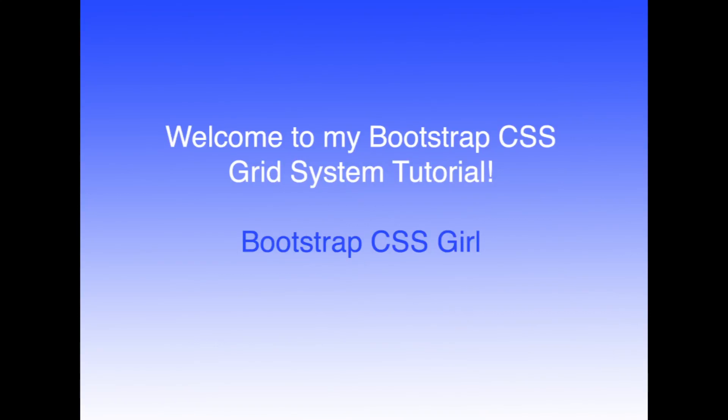Hello everyone. In this Bootstrap CSS tutorial, I will be discussing and showing examples of the Bootstrap CSS grid system. This tutorial is for beginners, so I will be patient and discuss things slowly.